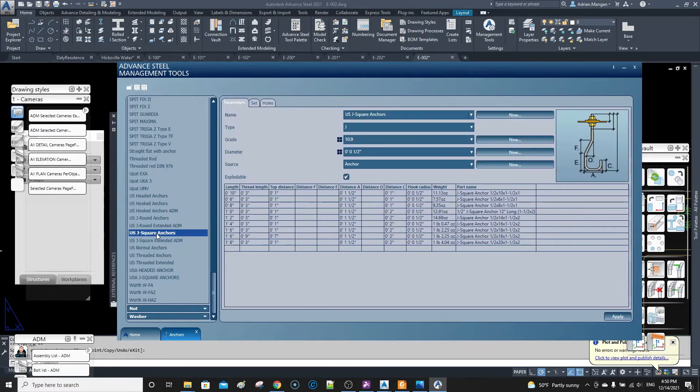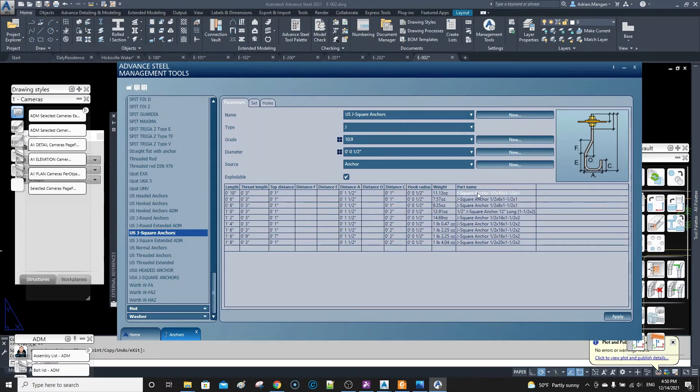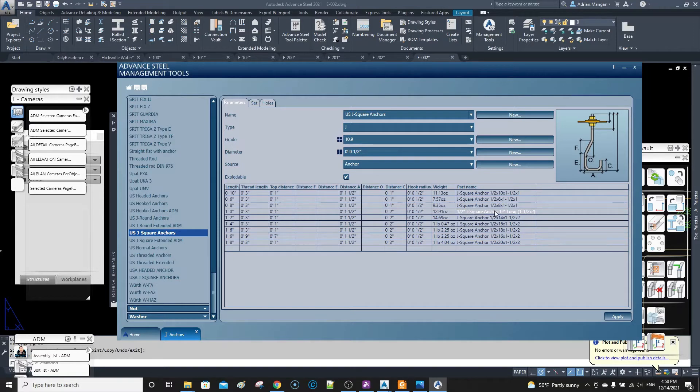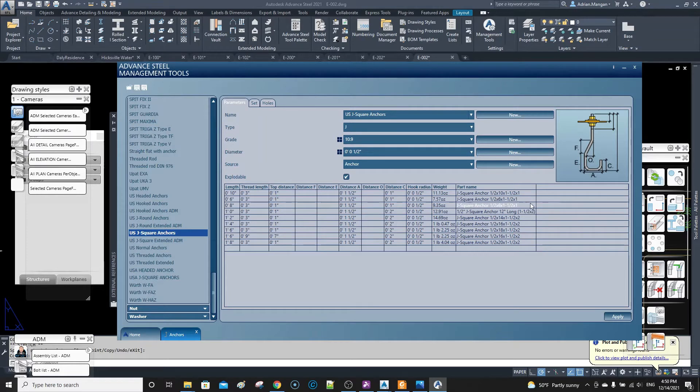What you want to do is you want to change the part name so you can see here, I've done one of them. So I just changed that. I put a half inch for the diameter at the front, then the name and then 12 inches long. And then I put the hook on it.